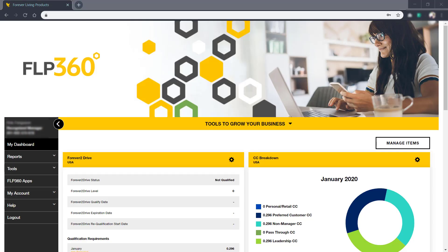Updating your billing information on FLP360 is simple. Log in to your FLP360 account.